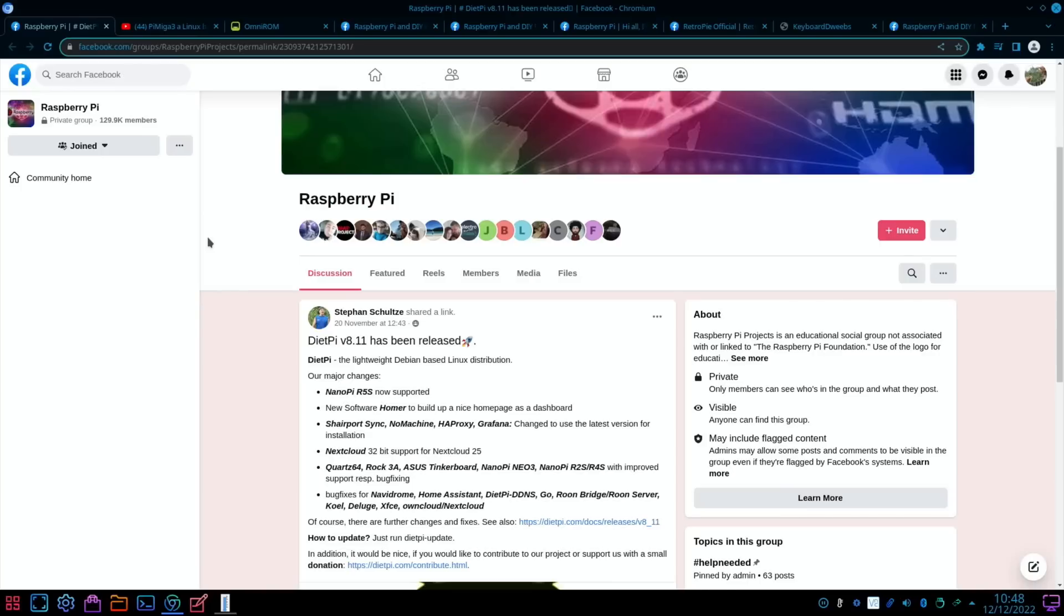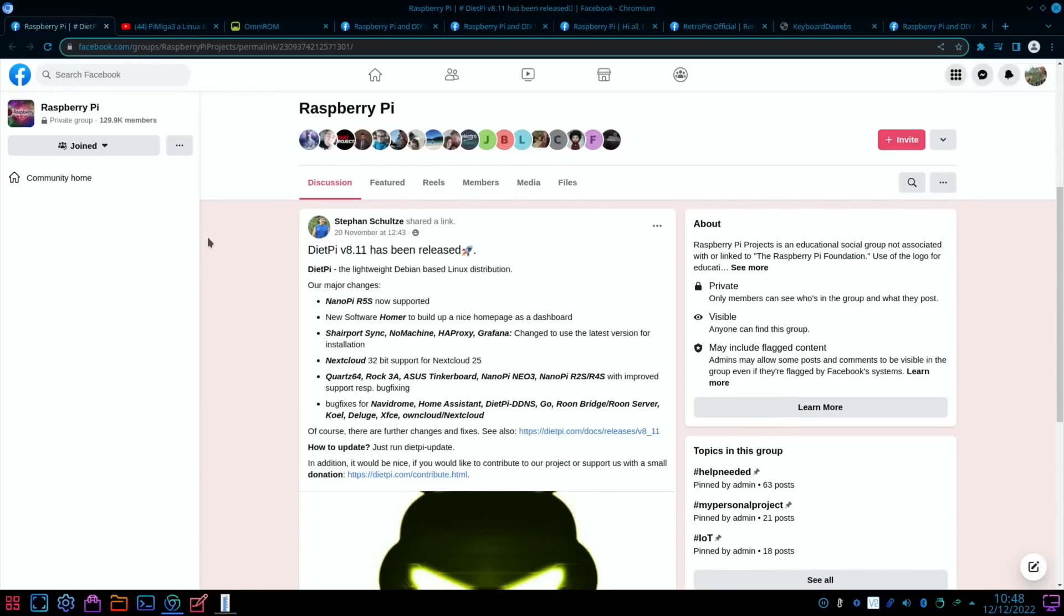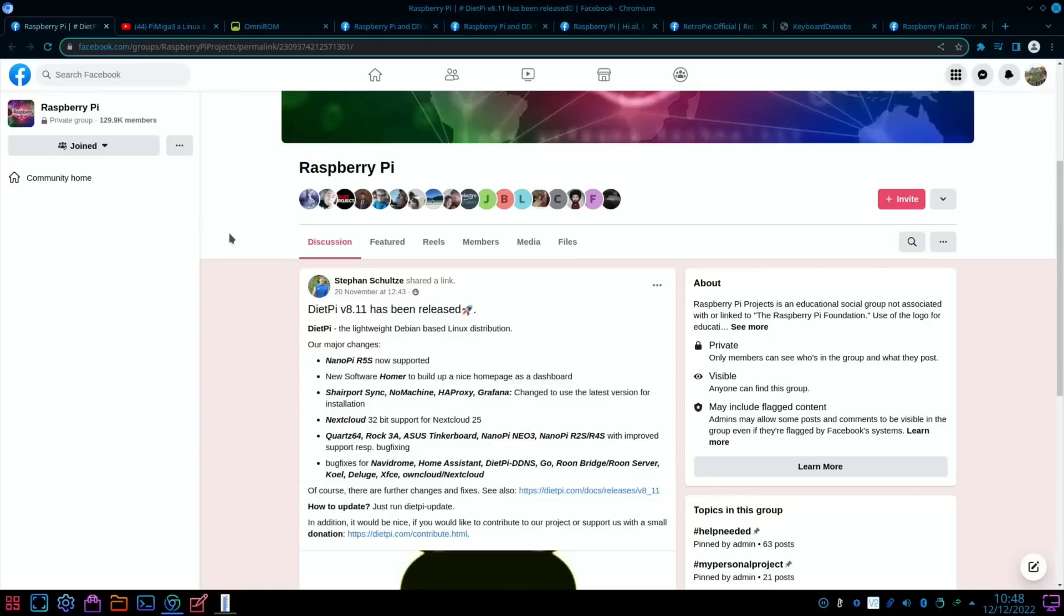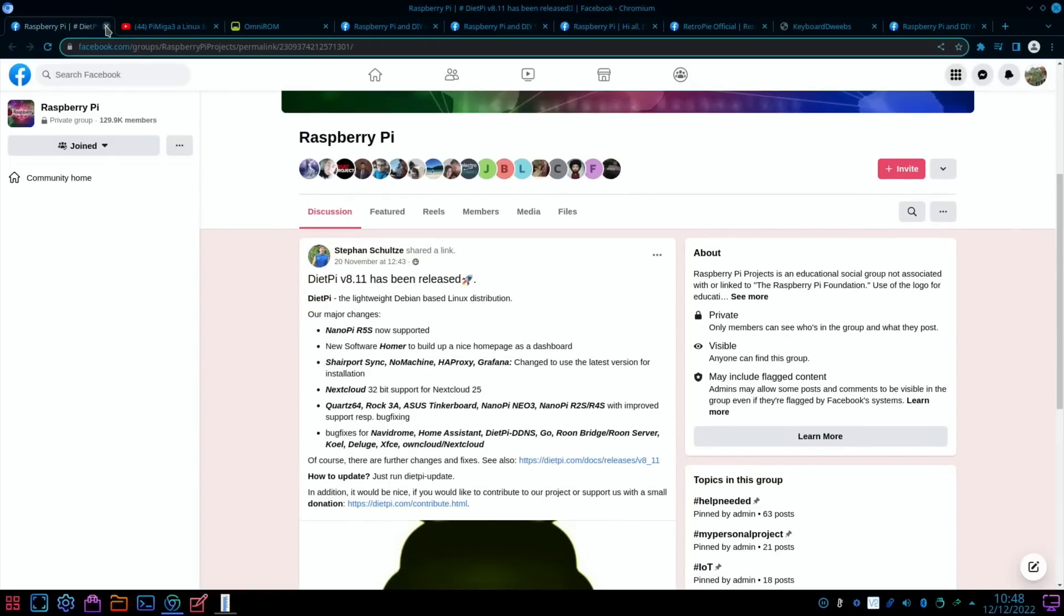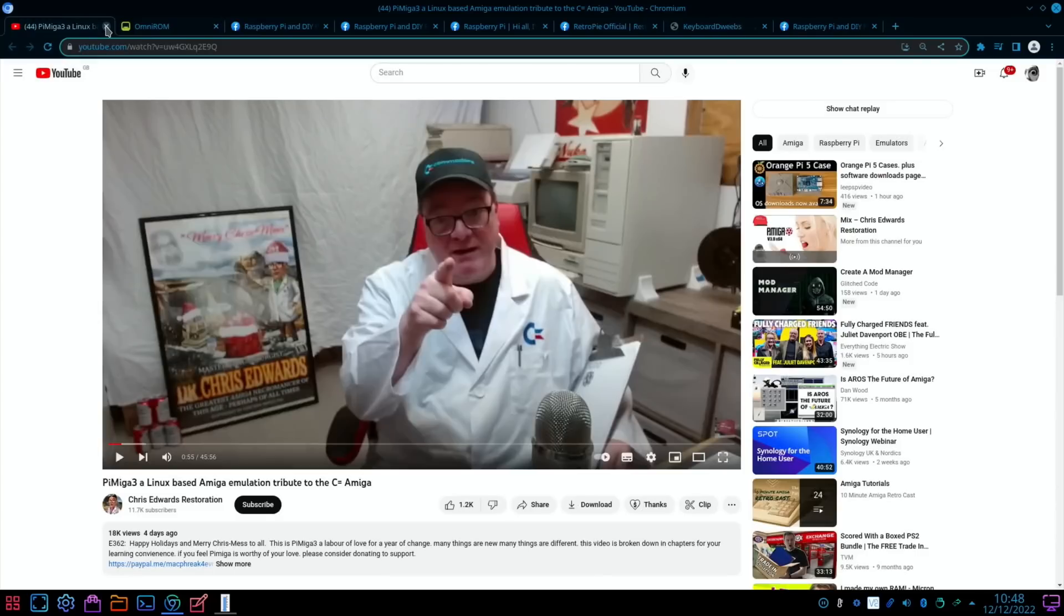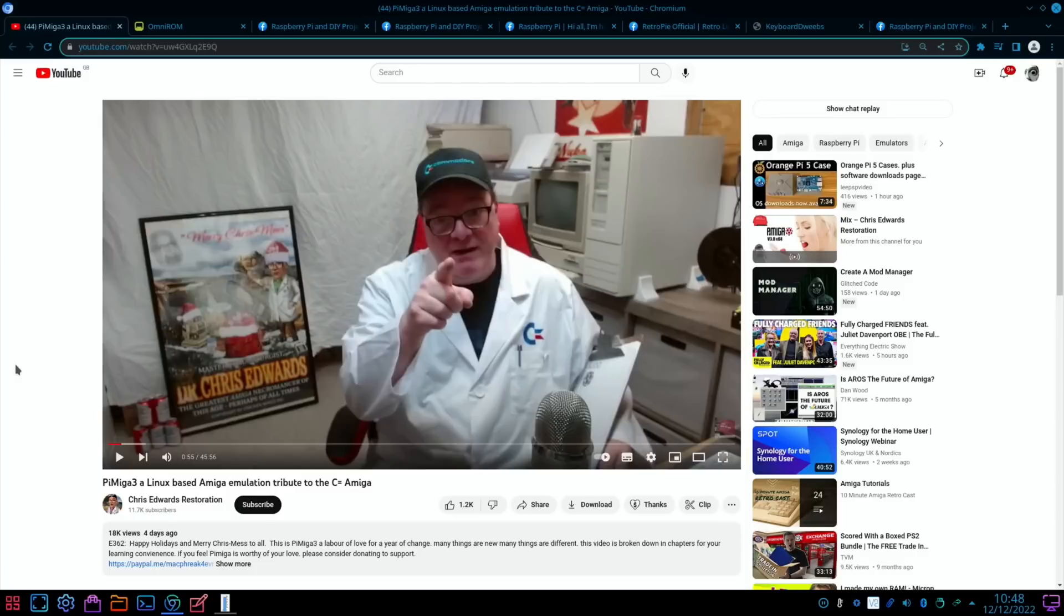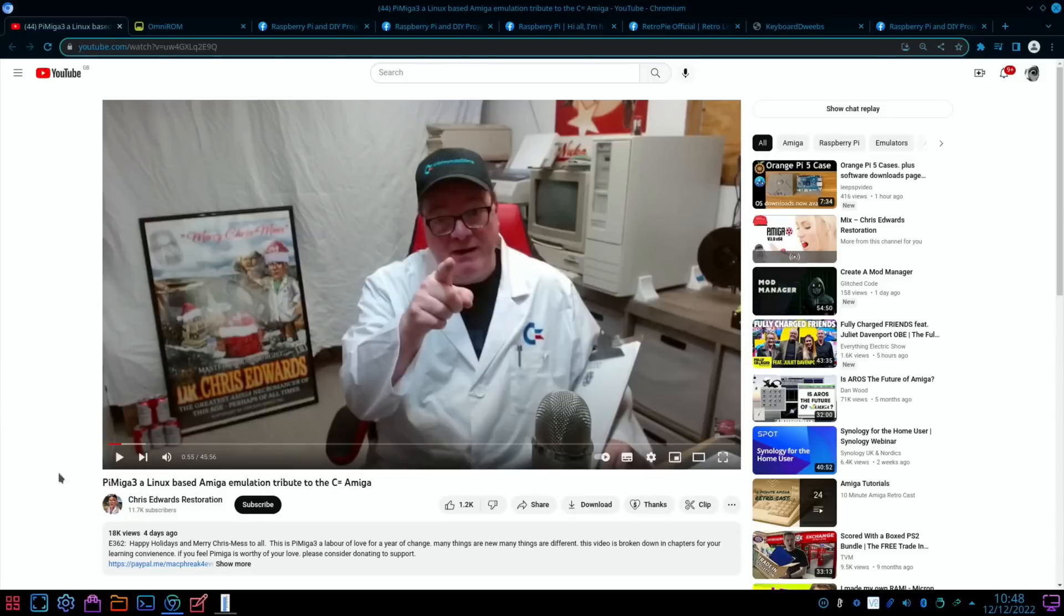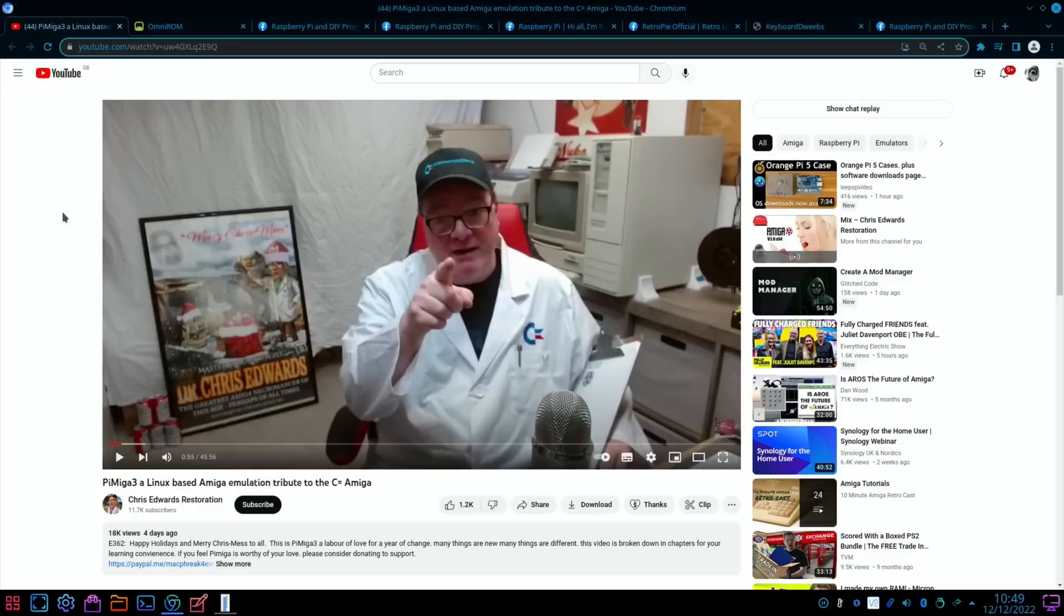New software updates: DietPi release version 8.11, a very nice lightweight operating system. We also had the release of PiMiga 3. PiMiga is, well, for me it's a huge amount of Amiga games which are very easy to play and configure and save and favorite. This is the maintainer of it, Chris Edwards Restoration on YouTube. I'll put a link to his video. Definitely worth checking out. There are thousands of Amiga games and there's some real gems in there.